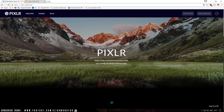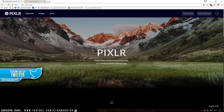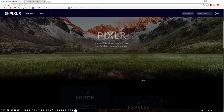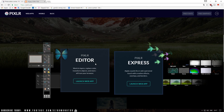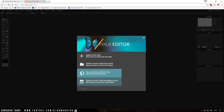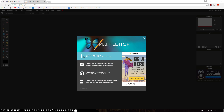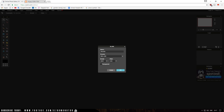Starting right off the bat, you want to go ahead and go to pixlr.com — the link will be down below in the description. Once you're on Pixlr, scroll down until you see the Pixlr Editor, click on Launch Web App, and it's going to load. Then click on Create a New Image and click the plus. You want to put in the resolution settings.